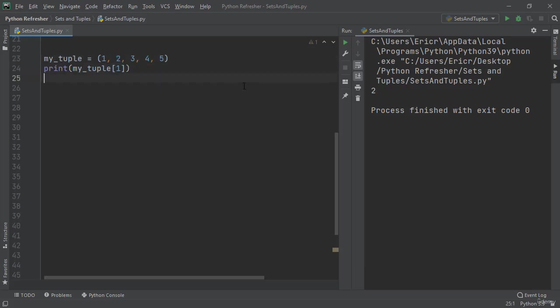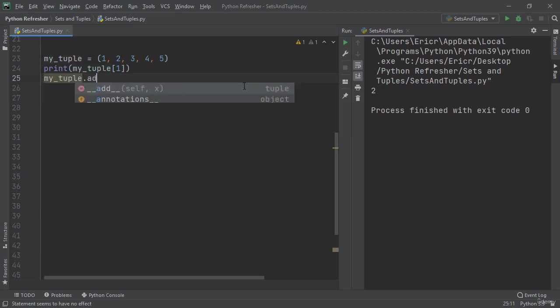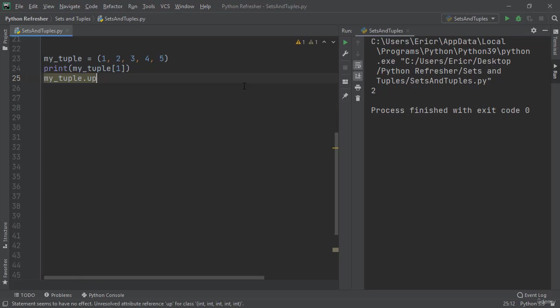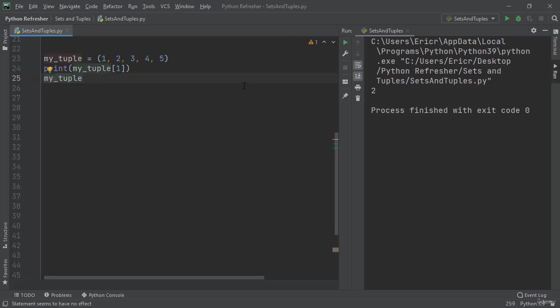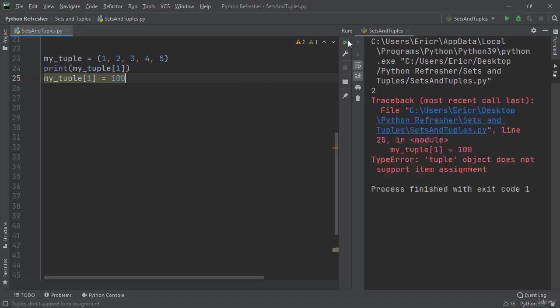However, if we come in here and try and add any kind of functionality to tuple, the functionality does not exist because you are unable to add or update any information within a tuple. Nor can we say at the first index we want it to now be equal to 100. This will cause an error because tuple object does not support item assignment.